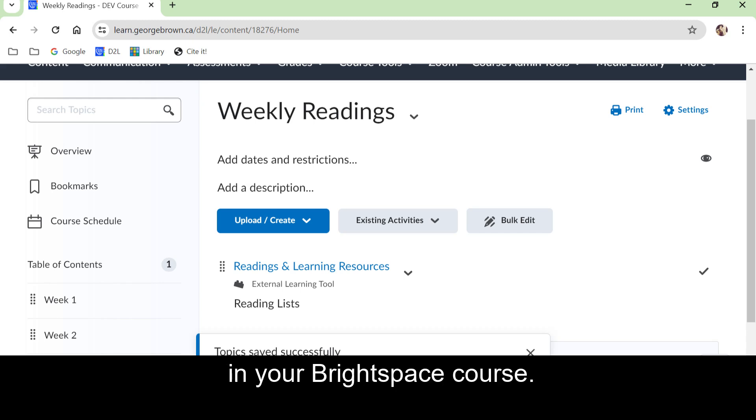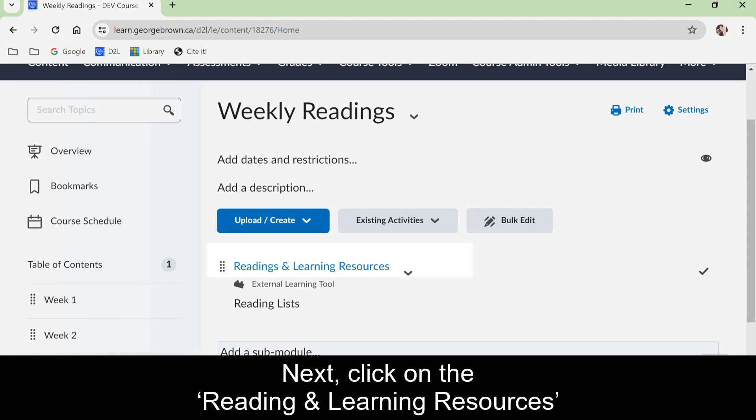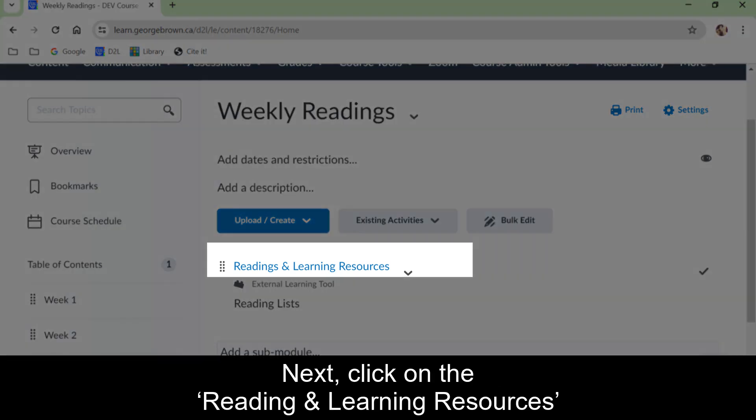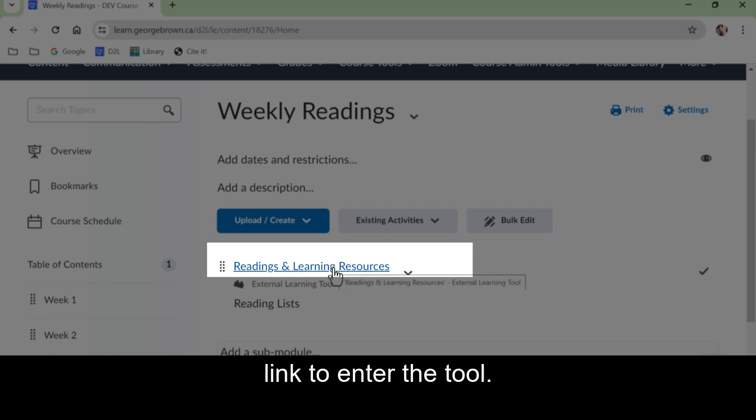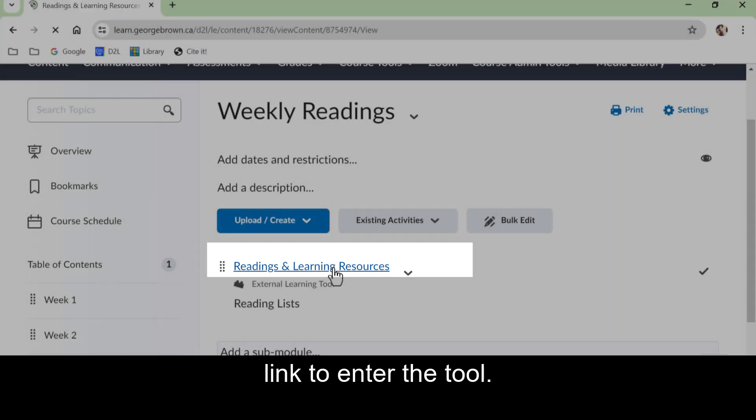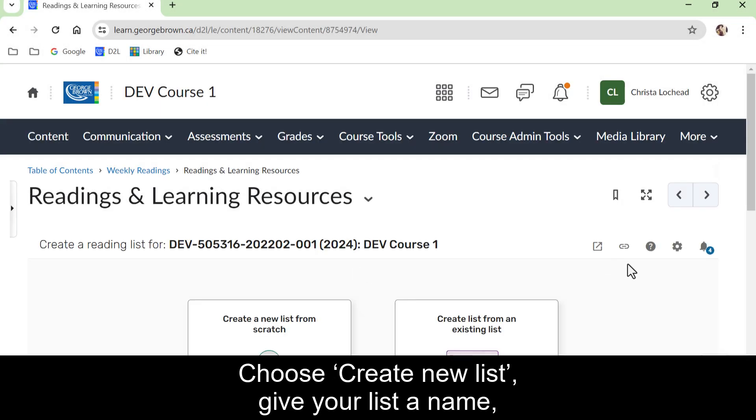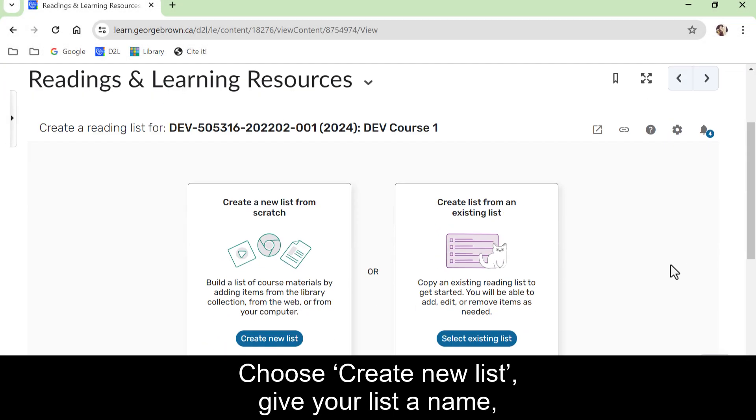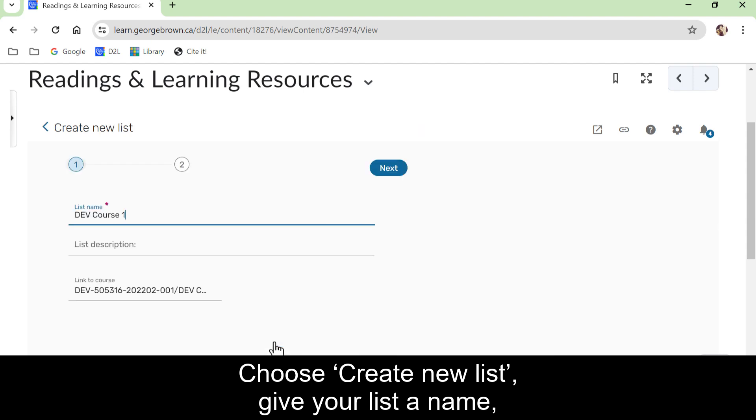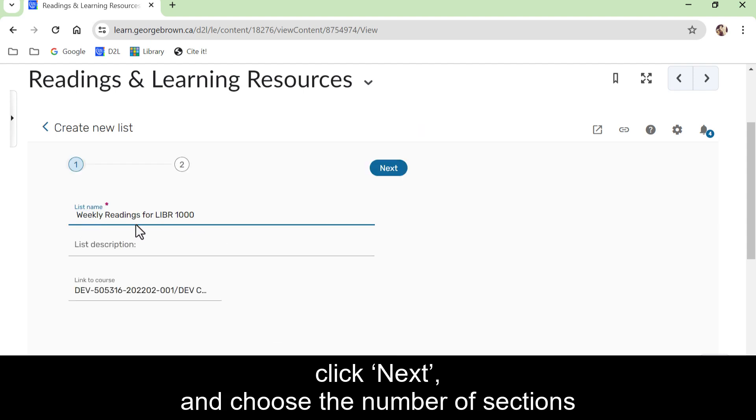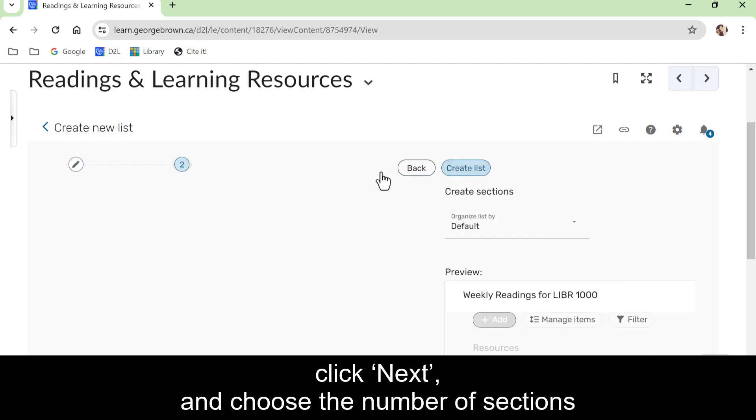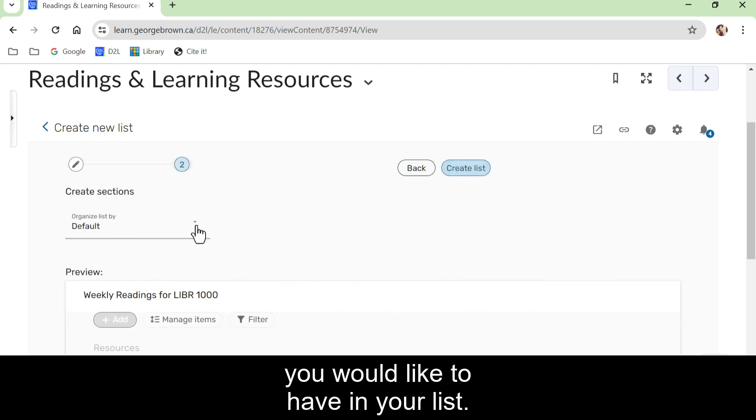Next, click on the 'Readings & Learning Resources' link to enter the tool. Choose create a new list, give your list a name, click next, and choose the number of sections you would like to have in your list.